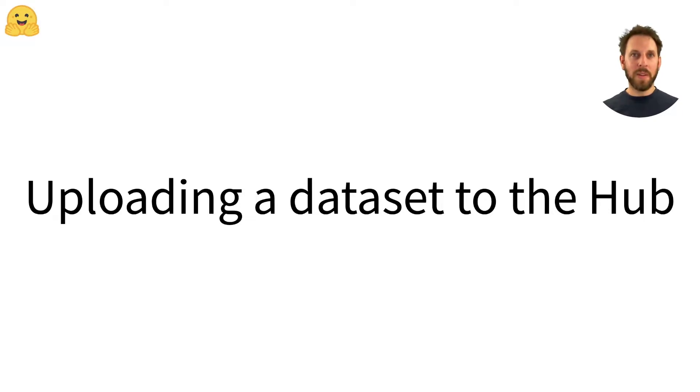Uploading a dataset to the Hub. In this video, we'll take a look at how you can upload your very own dataset to the Hugging Face Hub.